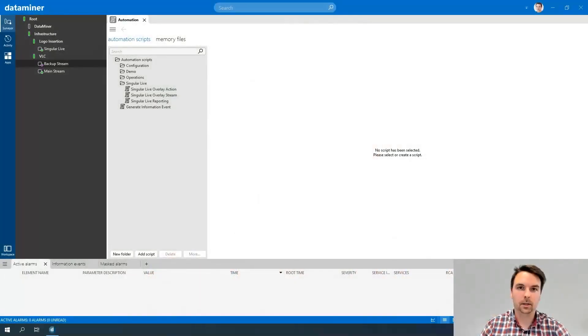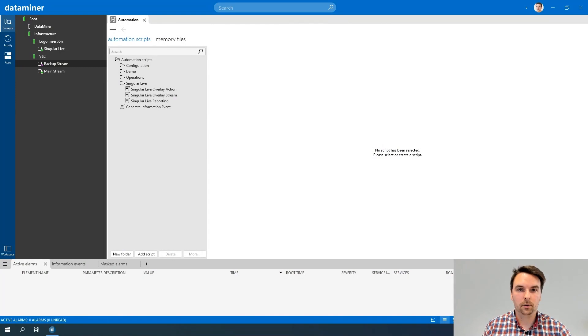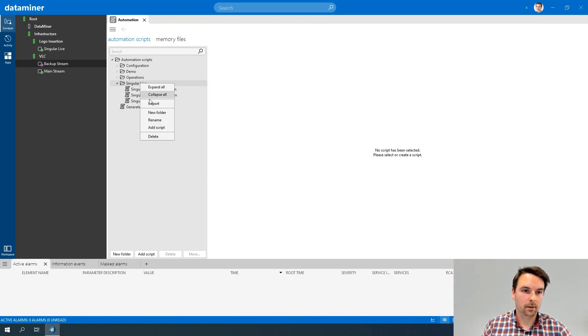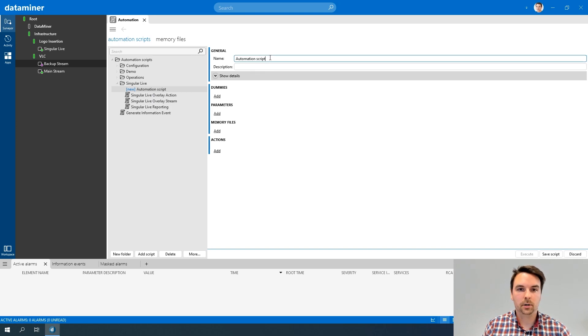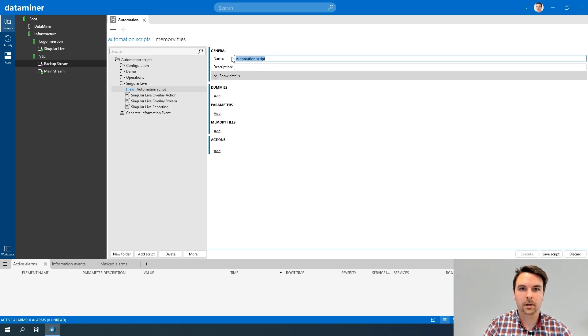So let's connect to DataMiner Cube and start creating a new script. I'm going to again use Singular Life as an example, and I'm actually going to rework parts of our existing scripts, but now in C#.